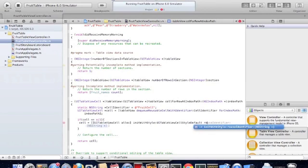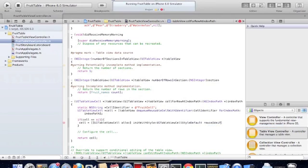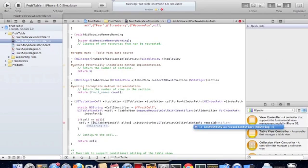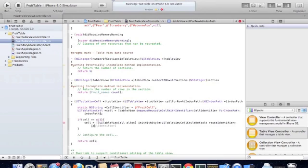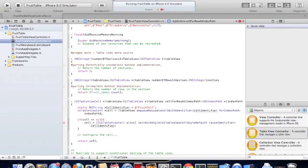And we have to make sure that when we create it, we create it with the same reuse identifier.